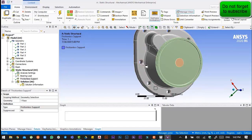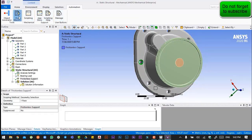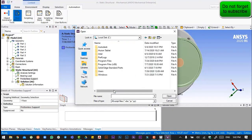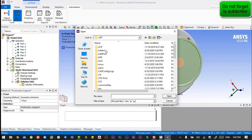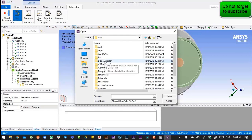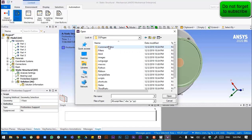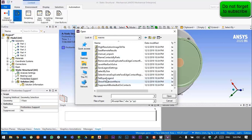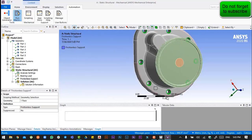After that, we will select this, go to Automation, and then run the macro. We will navigate to the program files, and then to Design Space. Then select by size.